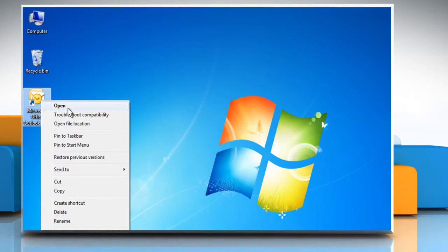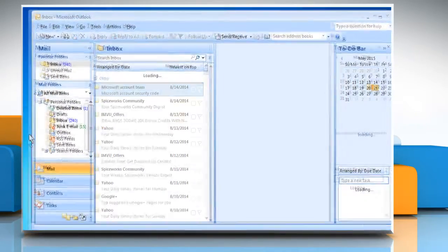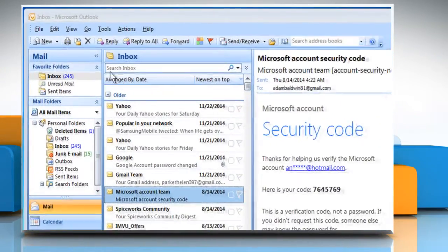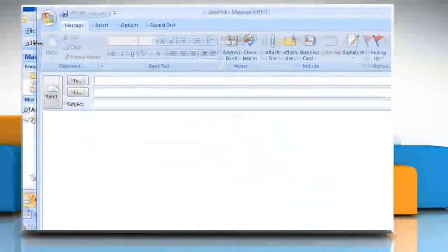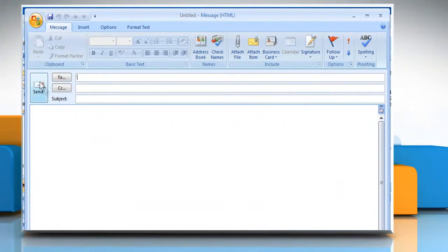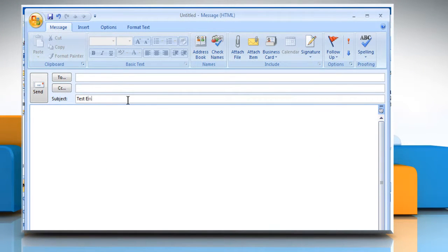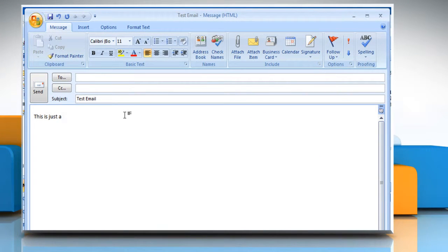Open Outlook 2007. Click on New to open a new message window. Enter the subject of your email and then enter the message you want to send.